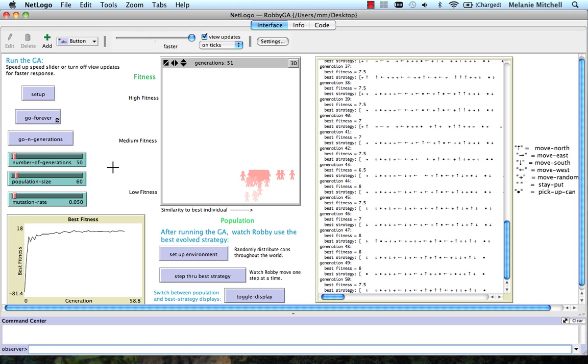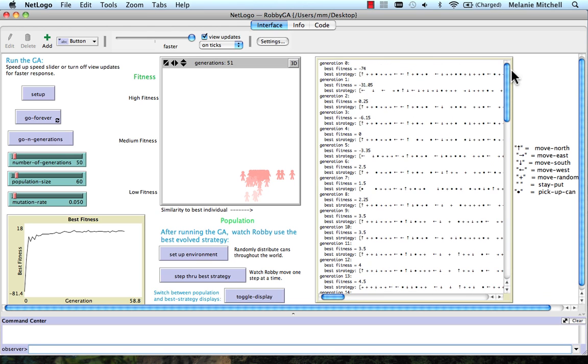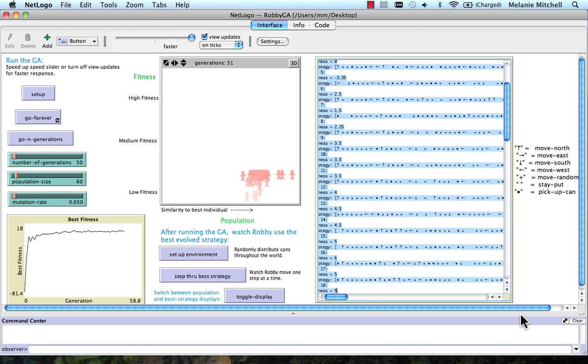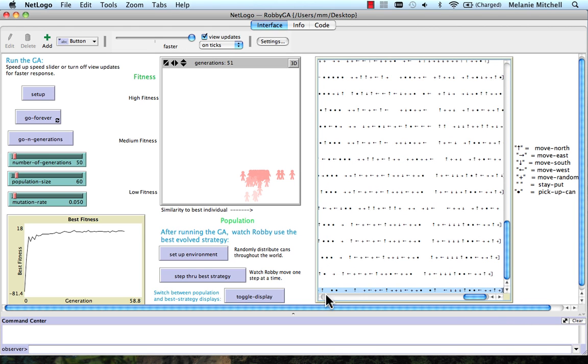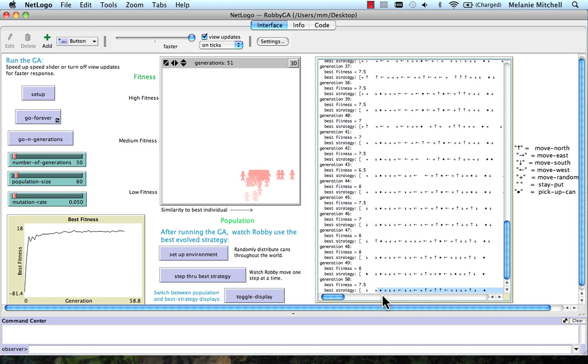Okay, well, it got to generation 50, and it went from minus 74 as the best fitness, all the way to 7.5 as the best fitness.